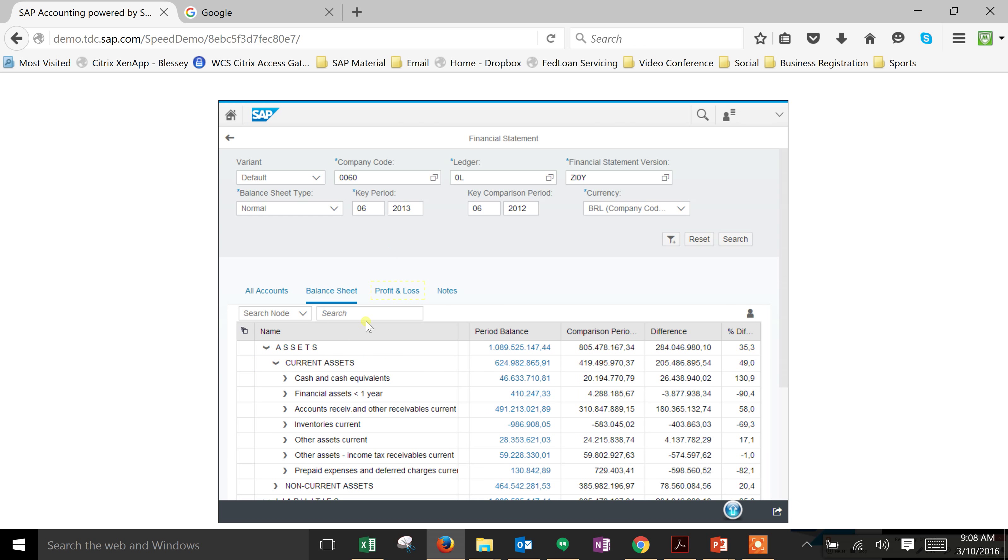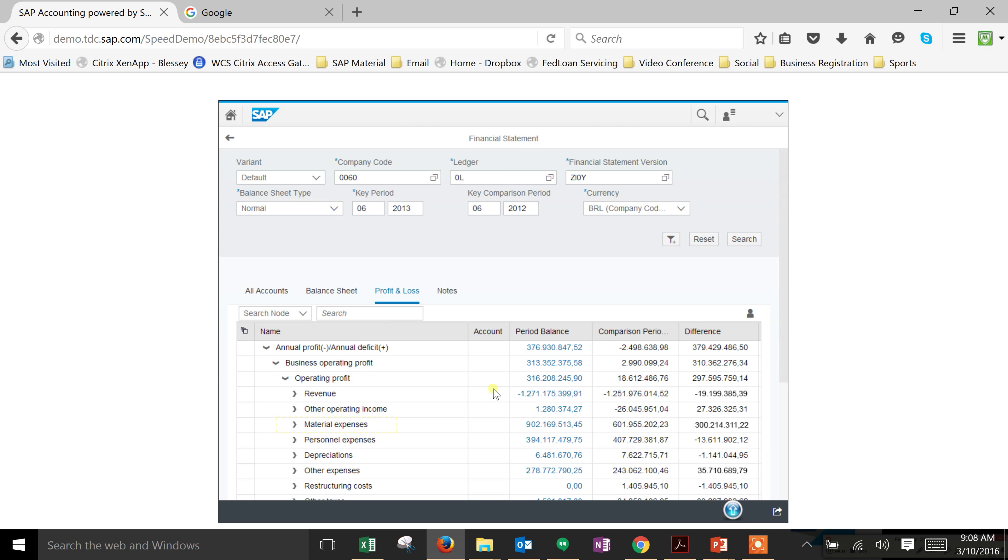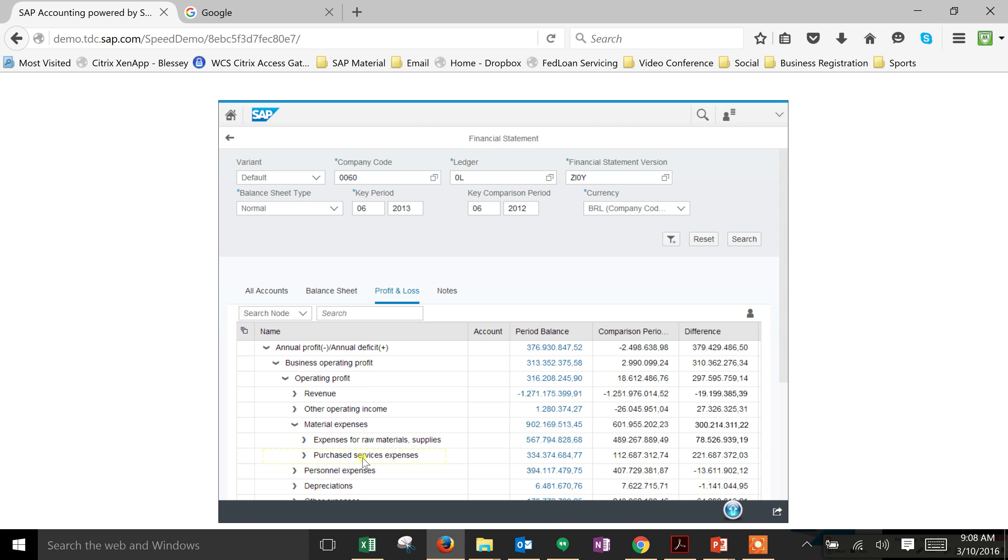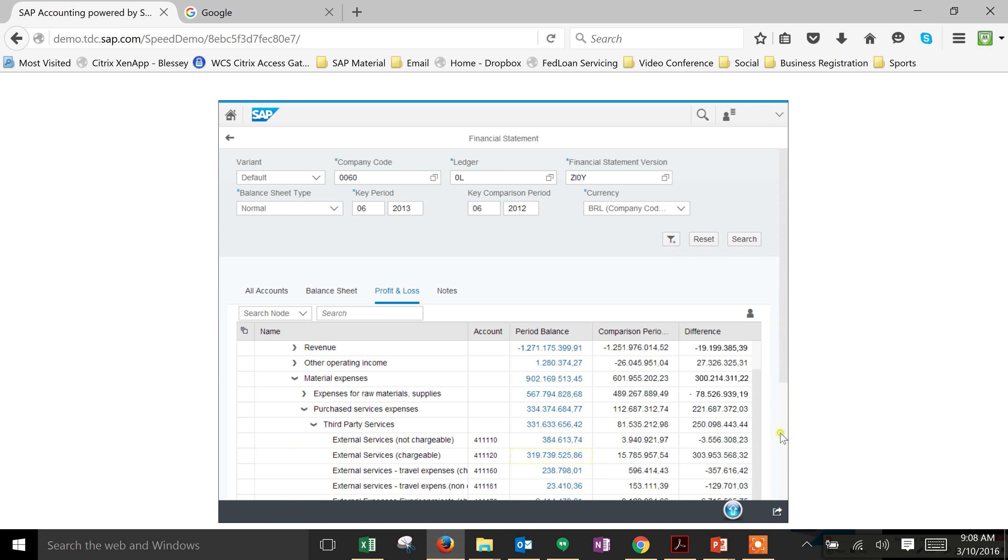But if we want to do further analysis, we'll look at our profit and loss. Here we can see that our P&L for our company between 2012 and 2013 shows a fairly high deviation or loss. We can look at our material expenses because we know there is a big loss there, and we can see it's down further on purchase service expenses. If we drill down into that, we can see that our purchase service expenses and our third-party expenses are showing us a high deviation from 2012 to 2013.